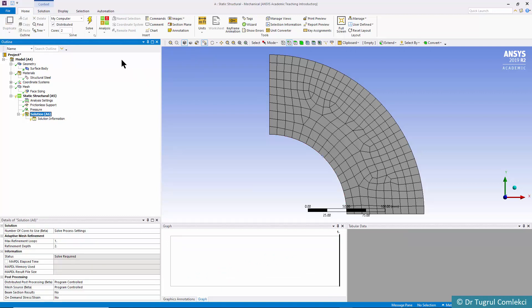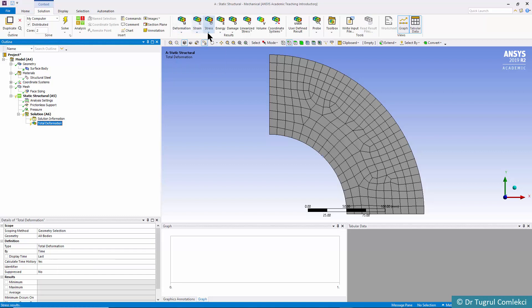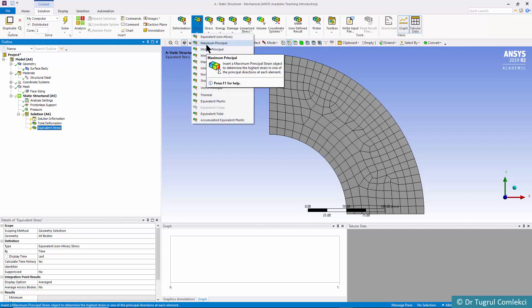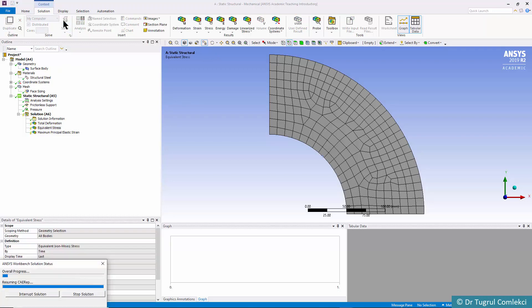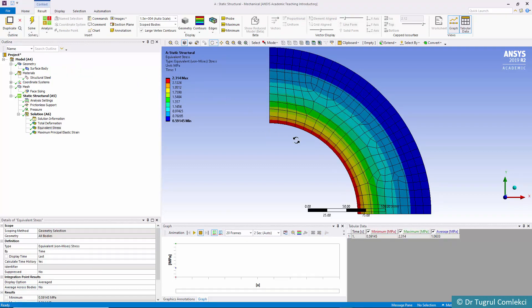We can add solution items such as total deformation, equivalent stress, and maximum principal stress. After running the solution, we can see that on the inside face the equivalent stress is 2.31 MPa. This means for a unit load of 1 MPa, the stress on the inside face is 2.31 MPa. What we want to find out is what pressure will take this vessel to its elastic limit.